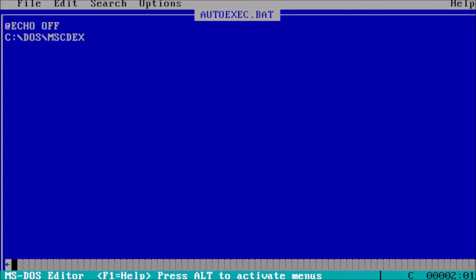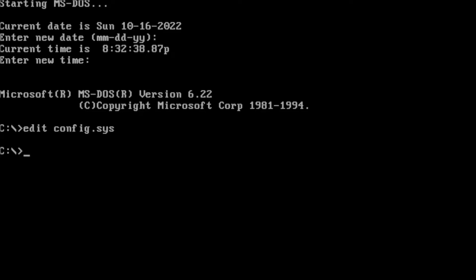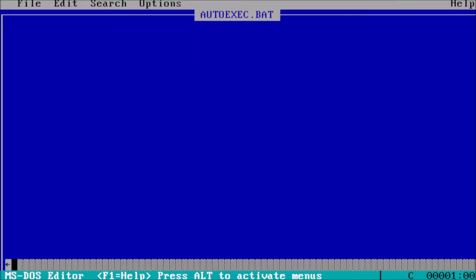The next step in setting up our DOS system is creating an autoexec.bat file. At the prompt, type edit autoexec.bat and press enter. This will open the edit program and allow us to start typing.